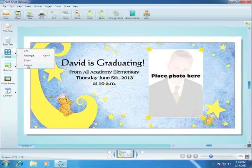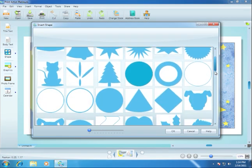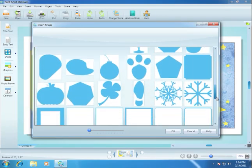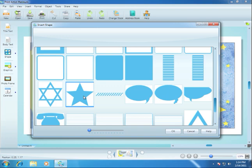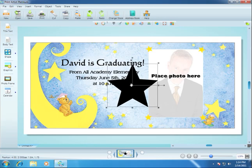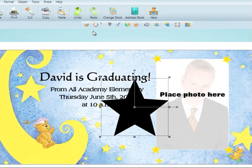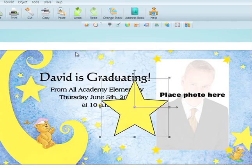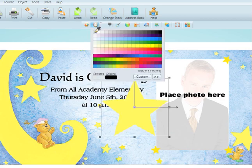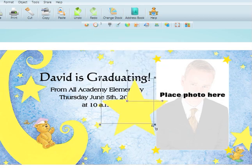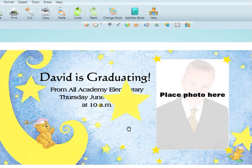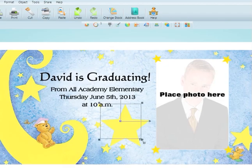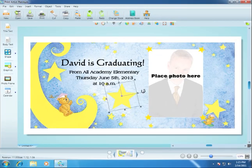Let's add a shape. The tools here let you modify whatever object you have selected. We'll change the color of the star to match this yellow here using the eyedropper. Now we will make the outline transparent. Clicking here lets us resize the shape, and clicking here rotates it.